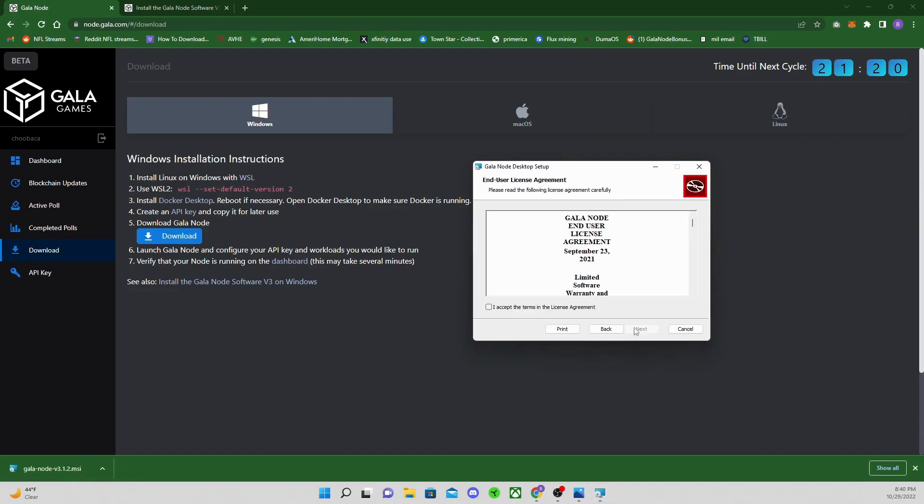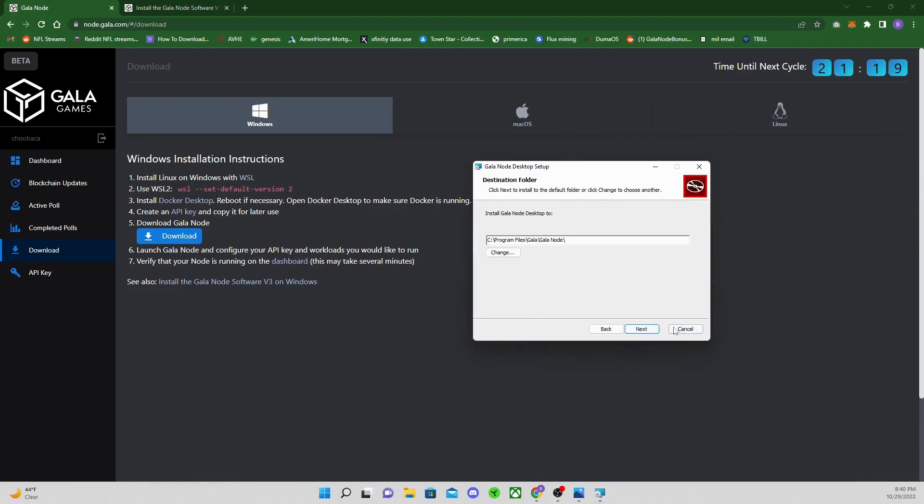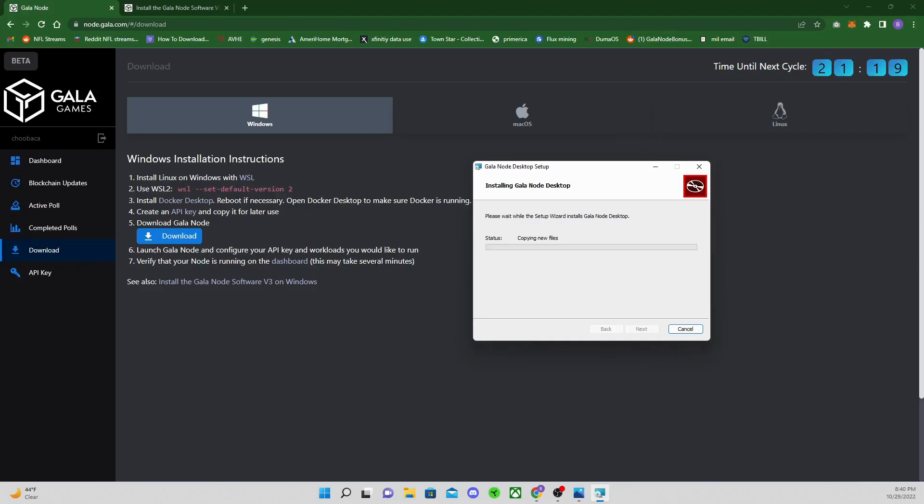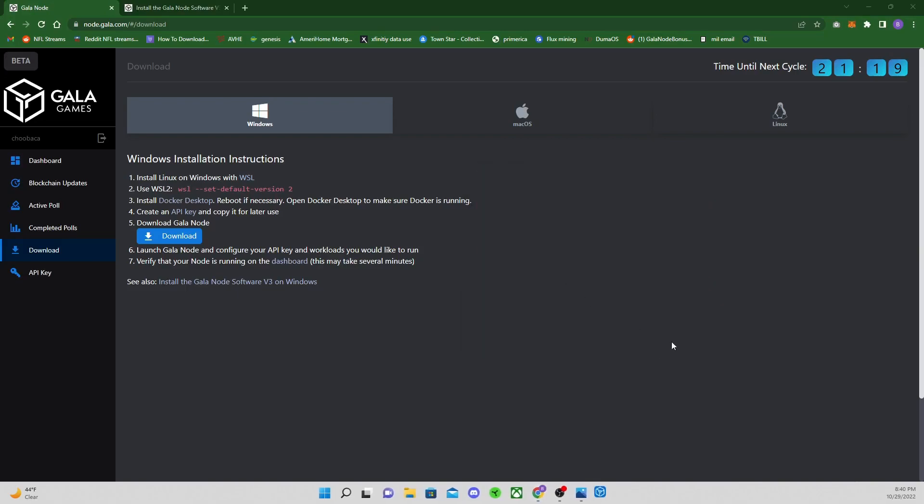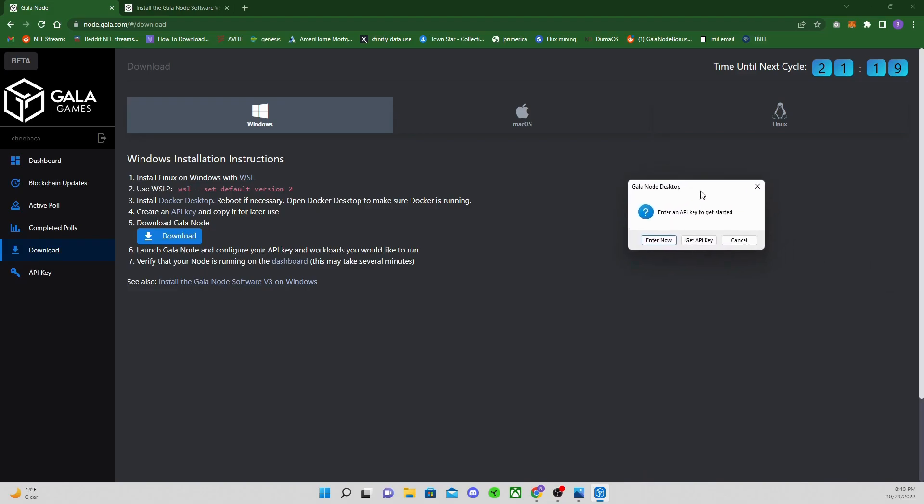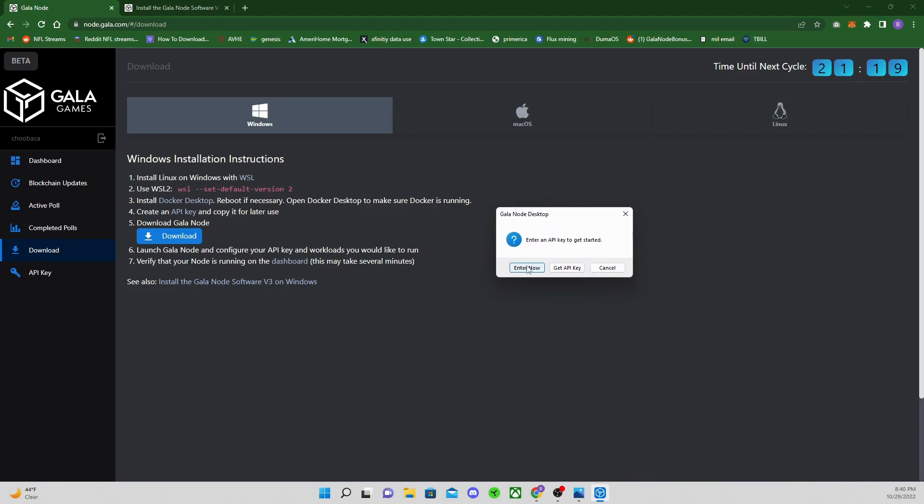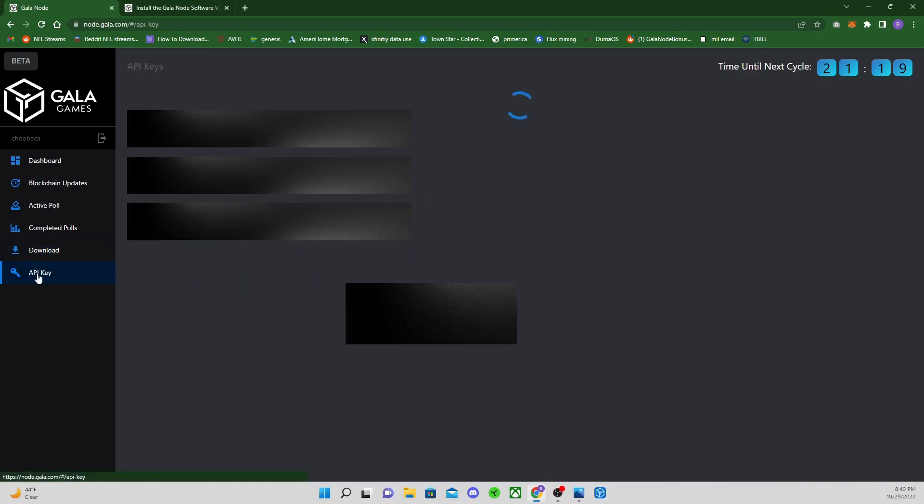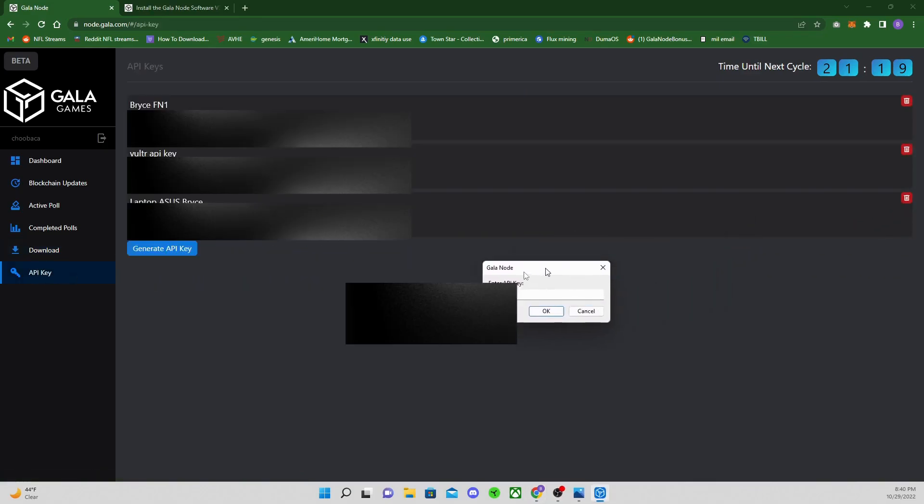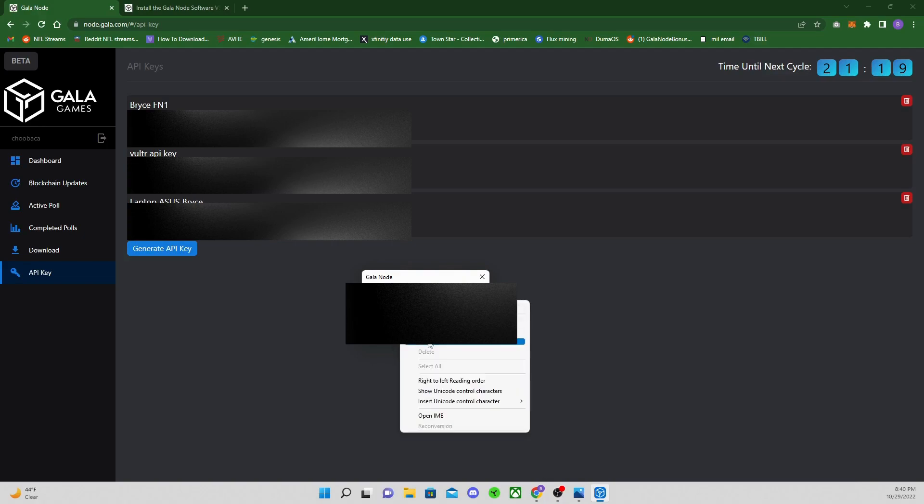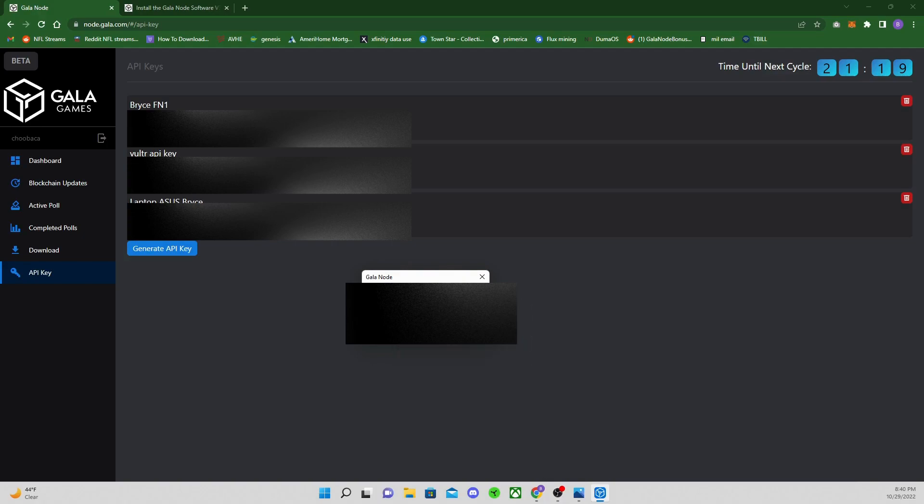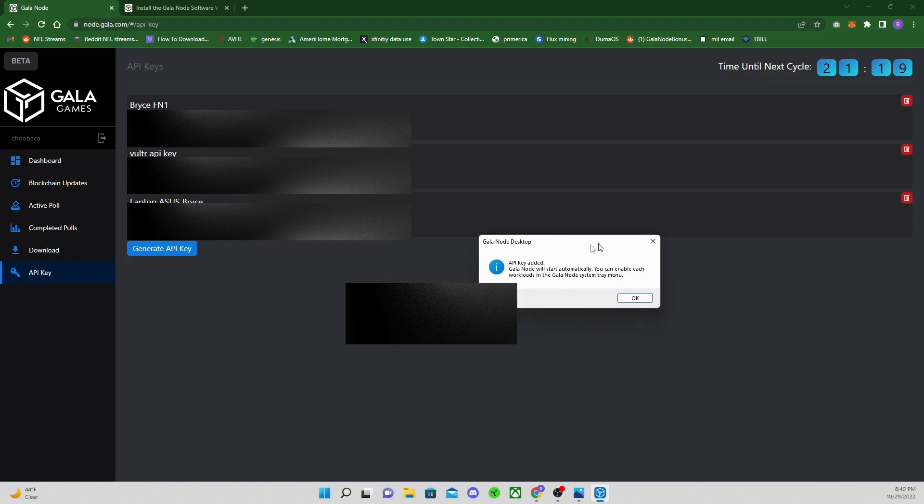3.1.2 is the one we're looking for. Go ahead and open up the wizard, next, accept terms, next, next, install, yes, and finish. We're going to let it launch. It'll launch in the bottom right here. It's also going to tell you, you got to enter an API key or enter now. We're going to click enter now because we have already made ours. Mine's going to be this Brace FN1, which I know is my Wookie PC. Paste it in there, click OK, API key added.